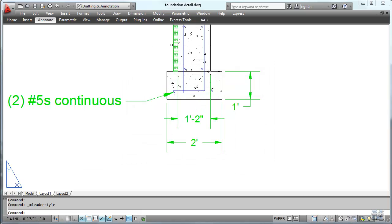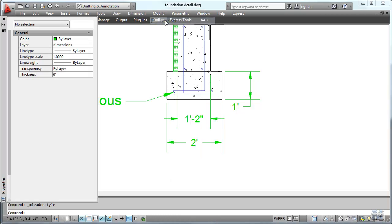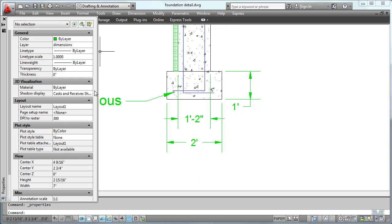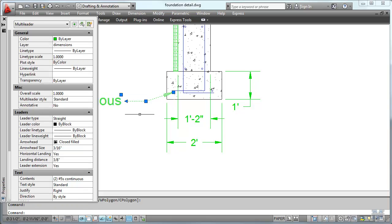And then if I want to apply that style to the note I already made, go to modify properties. Click on that one. Trying to get that one. That one right there.